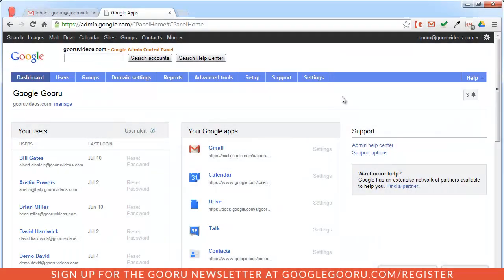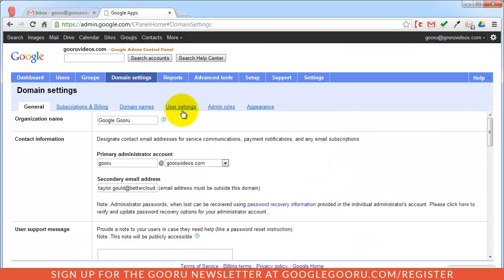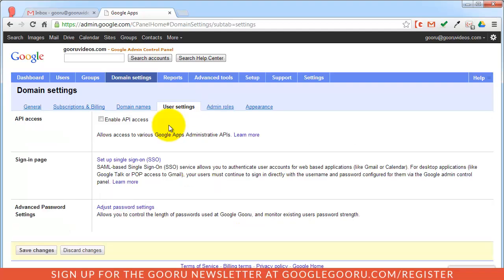In the classic admin console, you can click on domain settings, user settings tab, and then once again enable this API access. When I'm done, I can save to have these changes take effect.